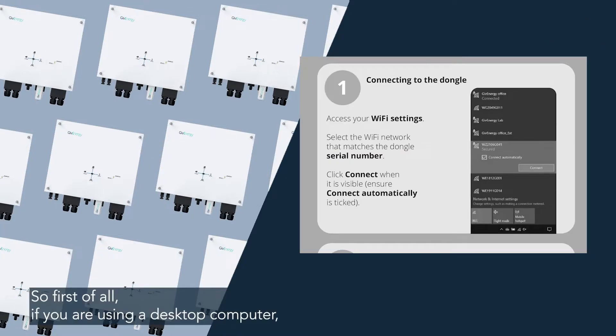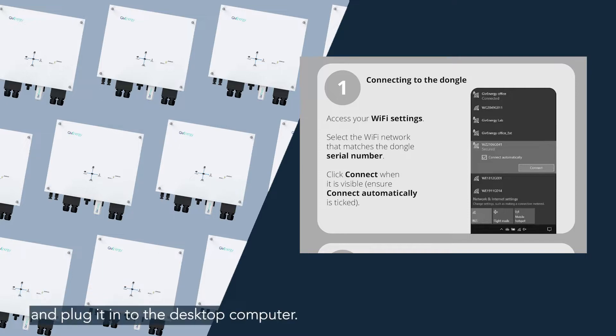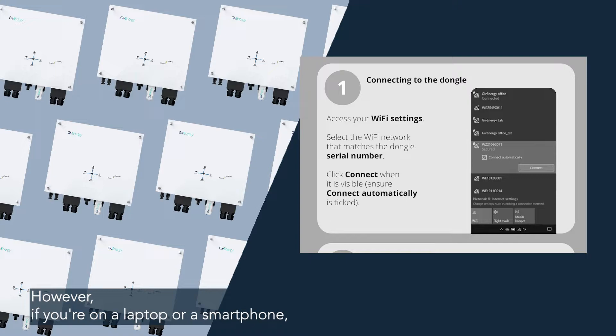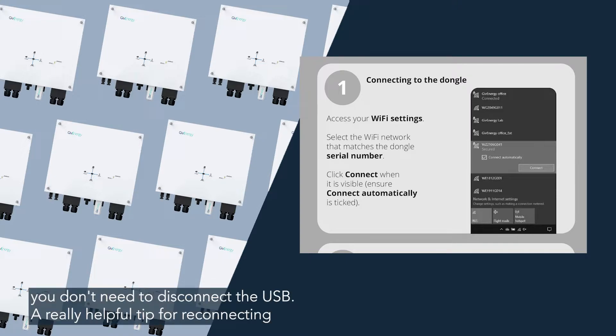So first of all, if you are using a desktop computer, then you'll need to remove the USB from the bottom of your inverter and plug it in to the desktop computer. However, if you're on a laptop or a smartphone, you don't need to disconnect the USB.